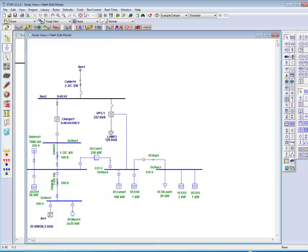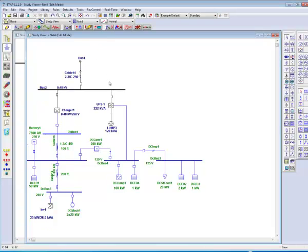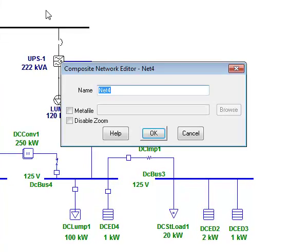In order to make your one-line more identifiable, you can select the one-line. The user has the option to rename it to something that better describes its contents. To do so, simply double-click on its one-line and a prompt will ask you for a name. In this case, I will name this composite network DC Systems.